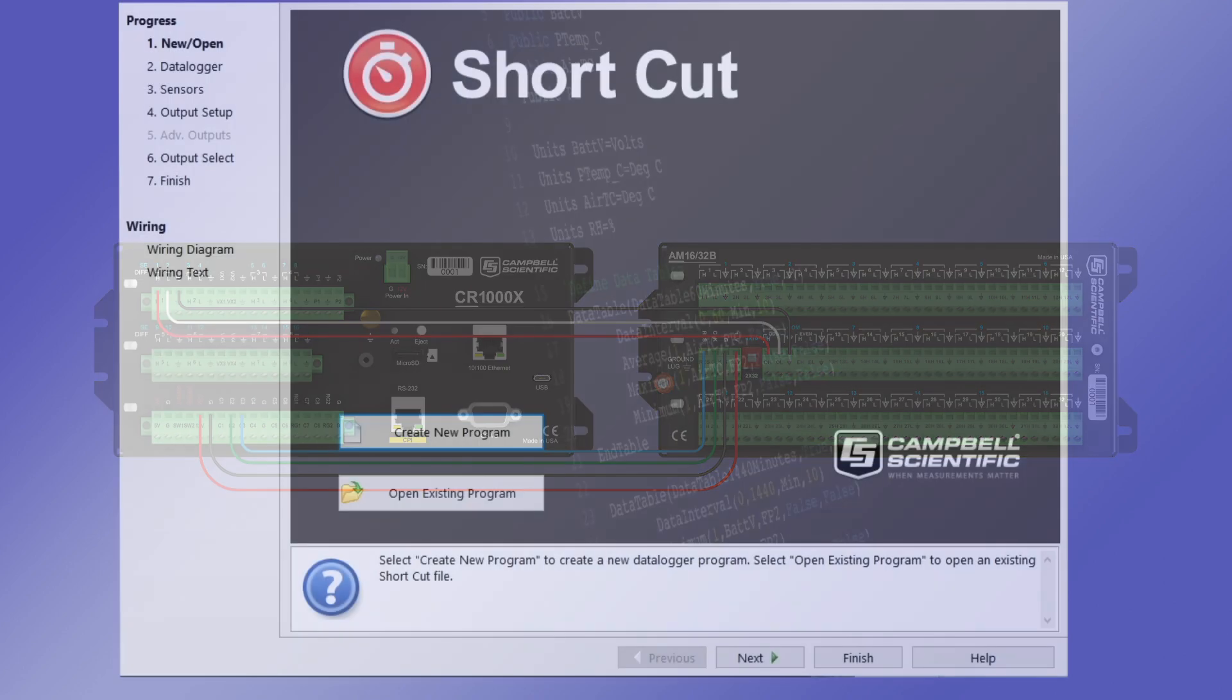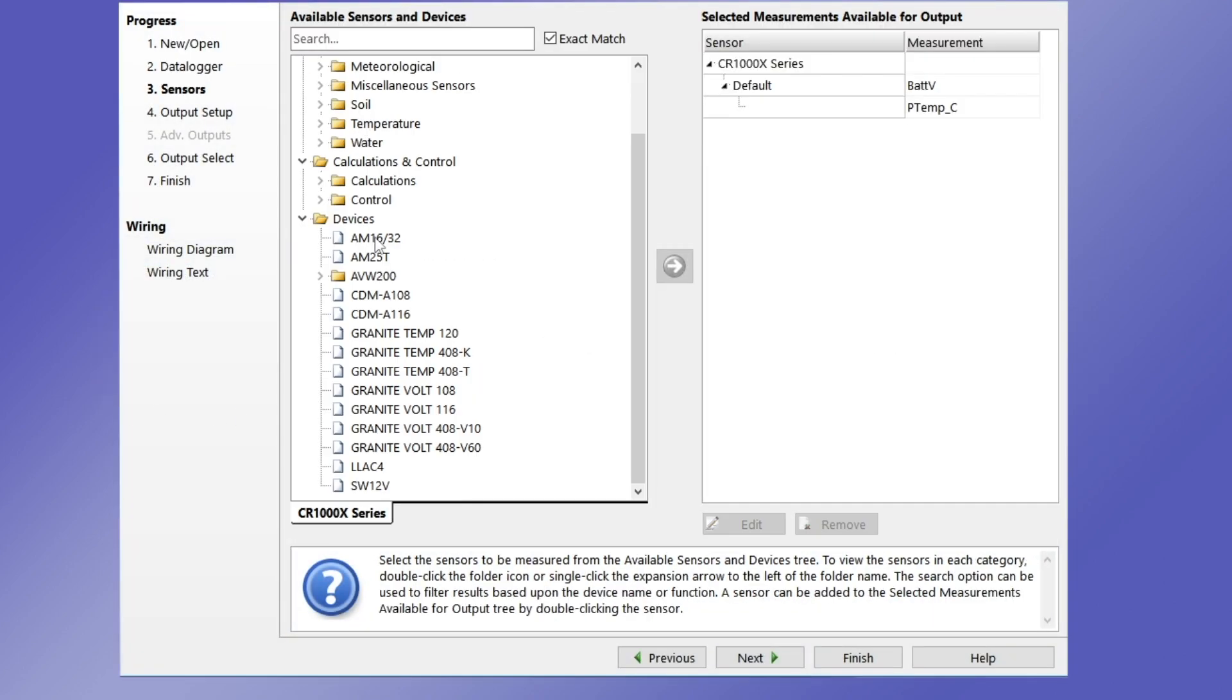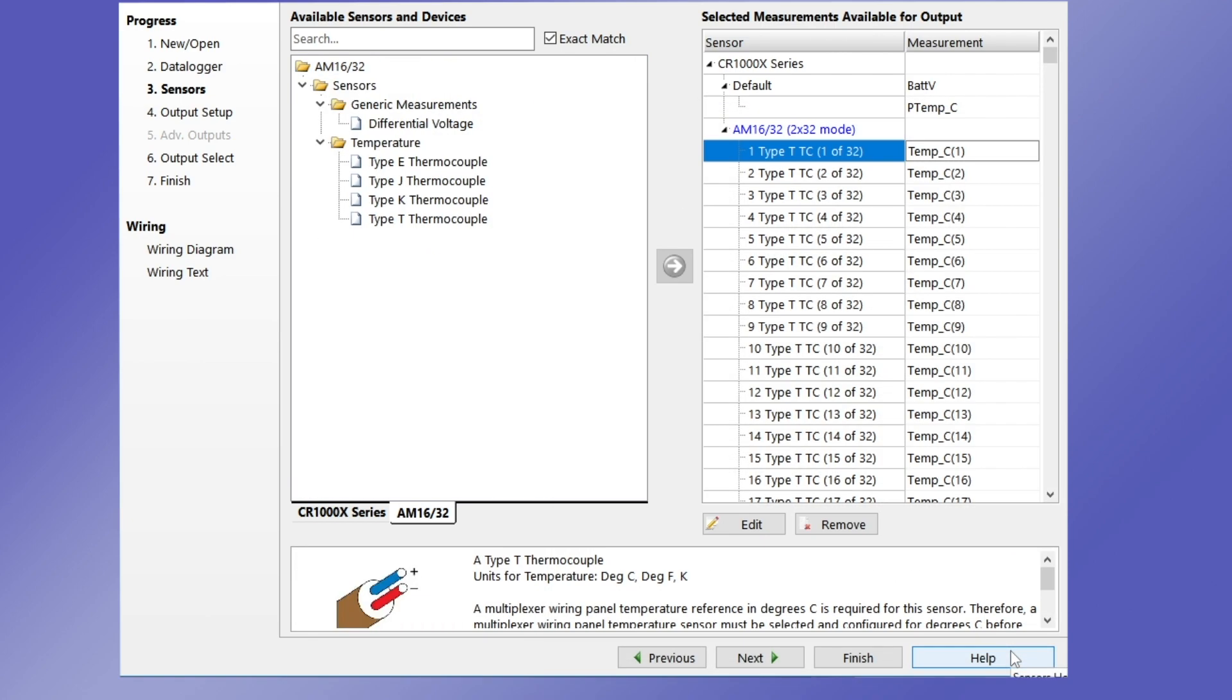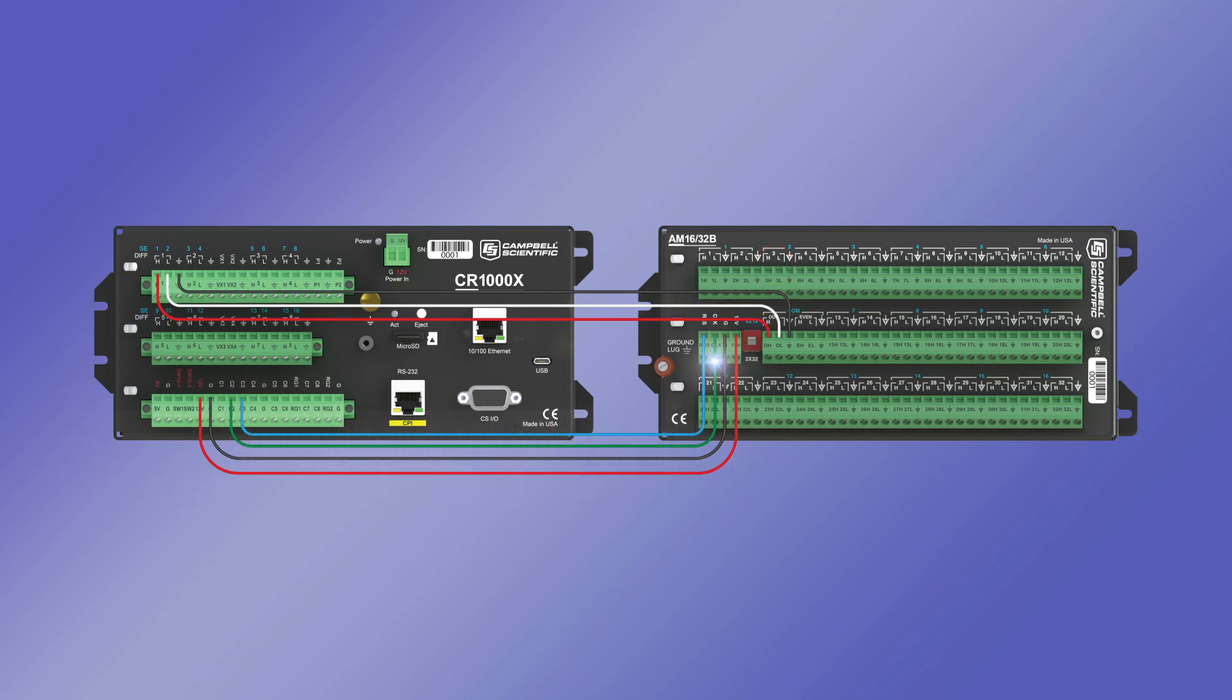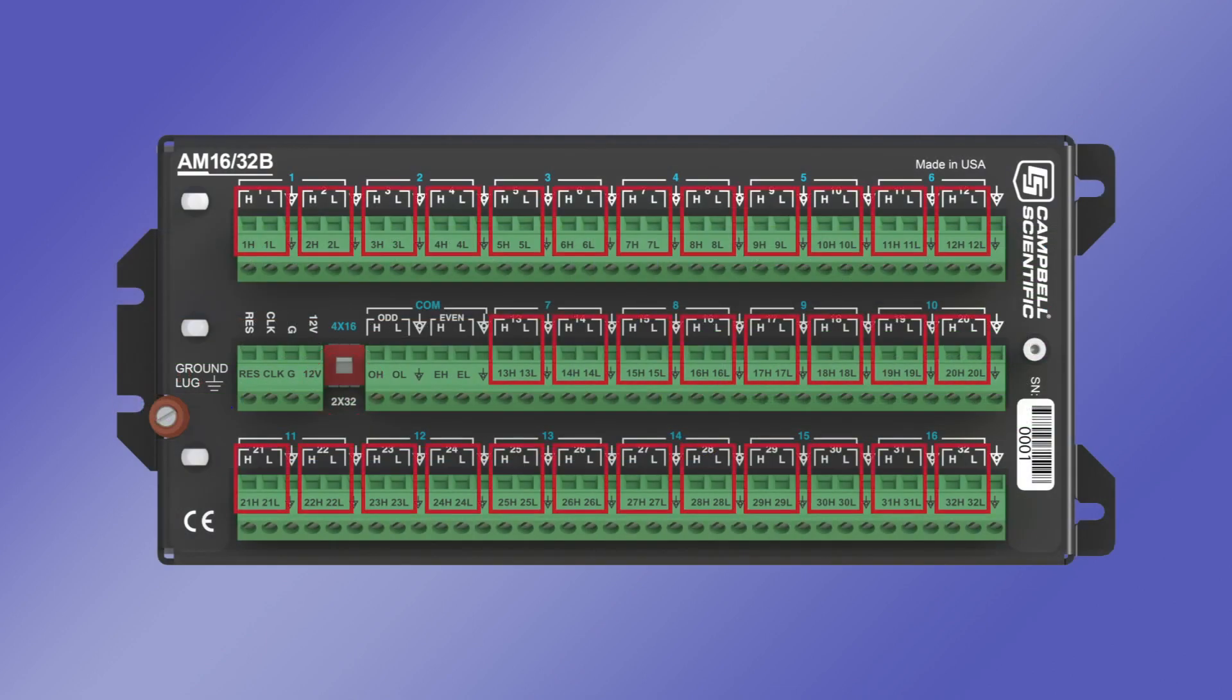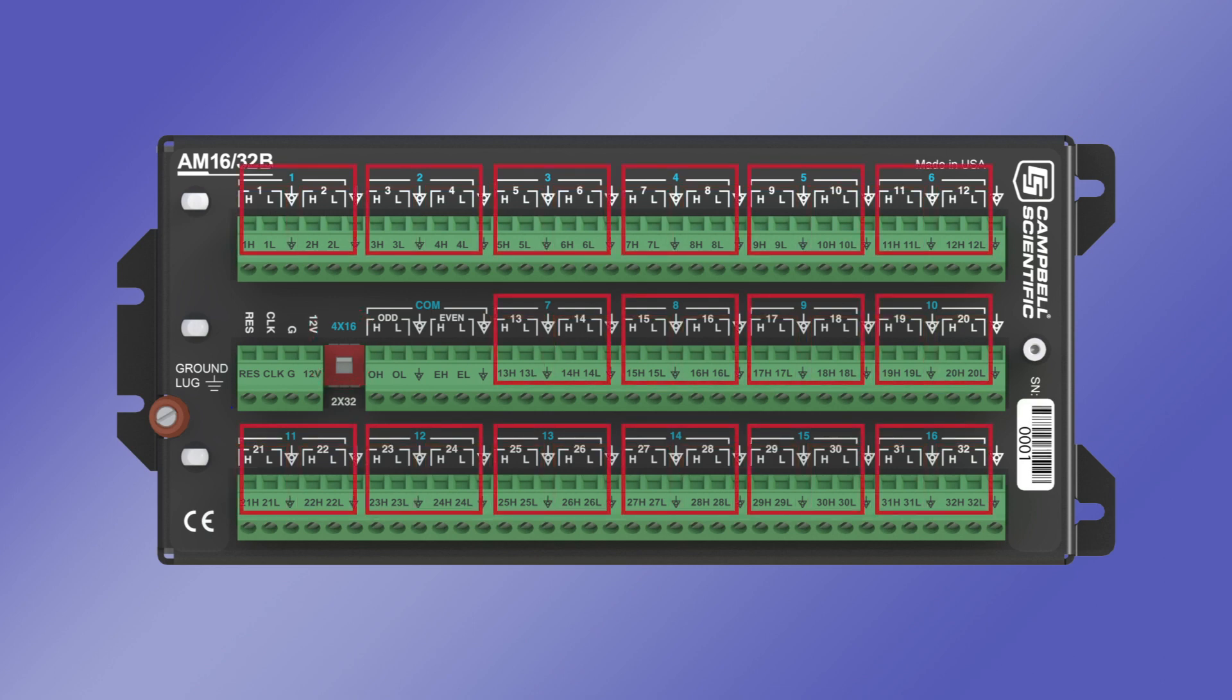Shortcut supports the AM1632B. This allows a program to be written that takes a measurement on the data logger through the H and L wires of the sensor connected to the first H and L terminals on the multiplexer. The data logger then sends a pulse on the clock line. This switches the multiplexer to the next set of H and L terminals where another measurement is made. This continues through all the sensors attached to the multiplexer until all measurements have been taken. In 2x32 mode, up to 32 sensors can be attached to the AM1632B. In 4x16 mode, four wires are used for each measurement for a total of 16 measurements. This is a great way to increase the number of analog measurements possible with the data logger.